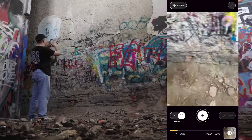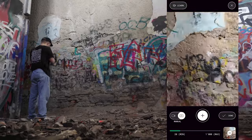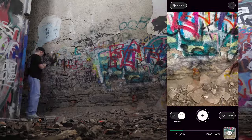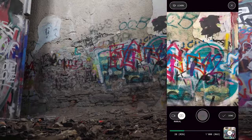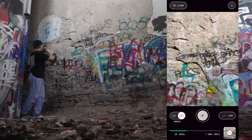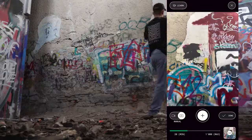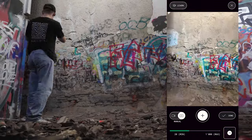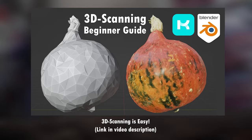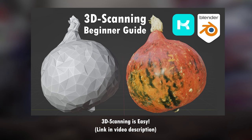Photogrammetry has never been as easy and affordable as it is now — basically all you need is a smartphone. If you want to learn how to create and process photo scans with your phone, check out this tutorial I made a while back. In addition to the scans I made, visiting the abandoned building was also really valuable to gather references and find inspiration.